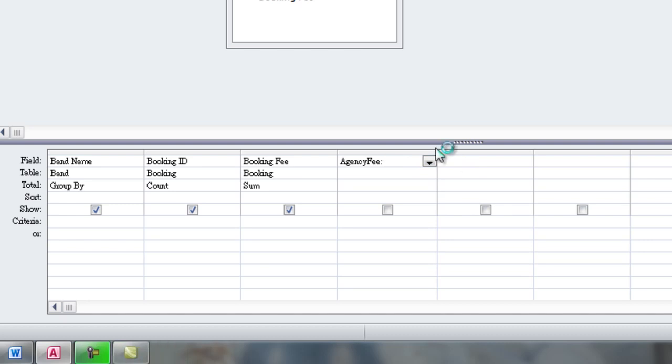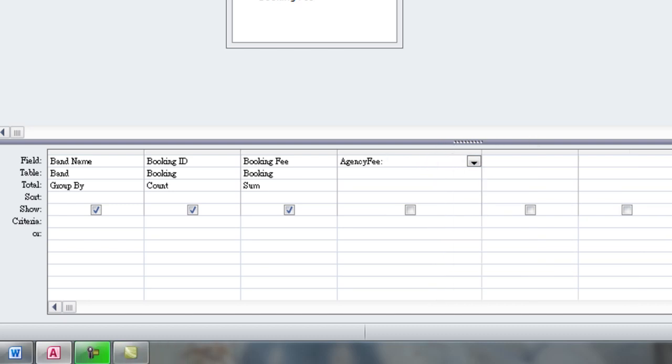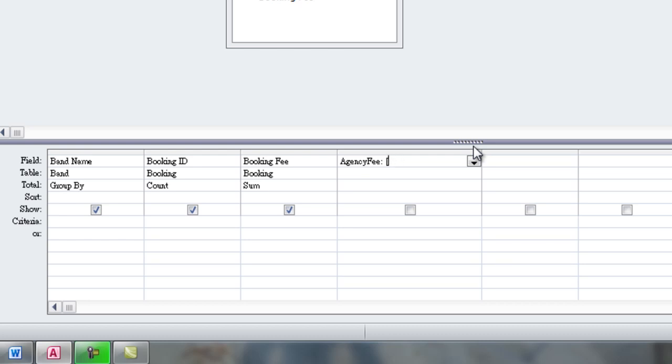The formula will be Booking Fee, and we need to be careful to spell Booking Fee exactly the way it appears in the table. So put it between angle brackets, booking fee, closing angle bracket, times 0.15 because 15% is the commission earned by the agency.